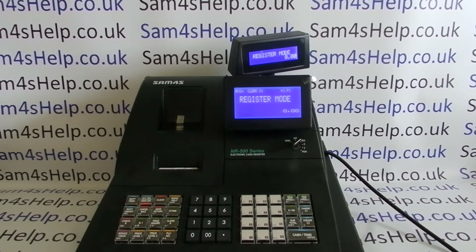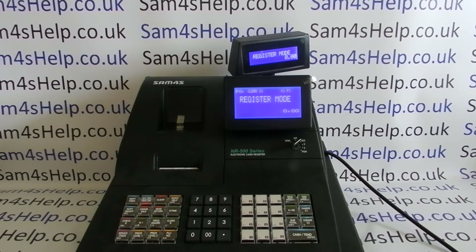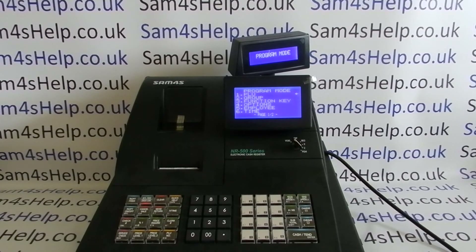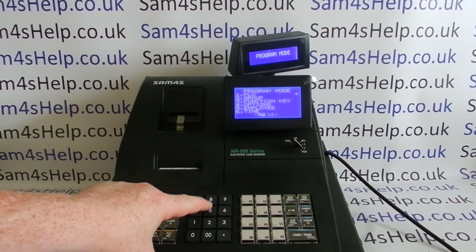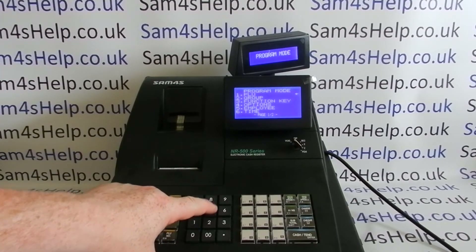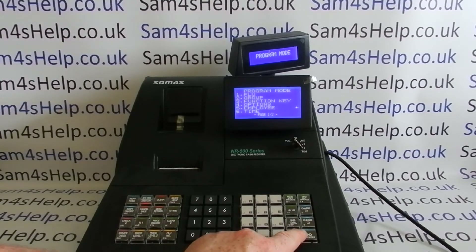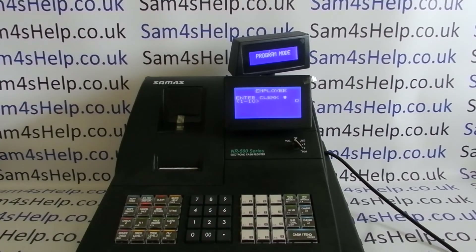For basic cashier programming you need the key marked P and you need to turn it to the PGM position. Then you can either arrow down to line five or simply press five, and when that line is highlighted you press Cash/Tend.